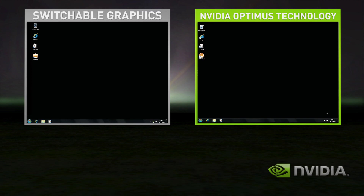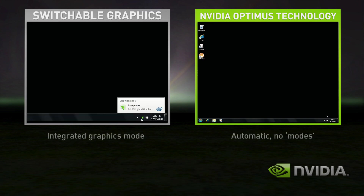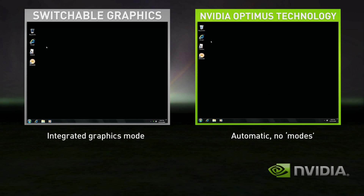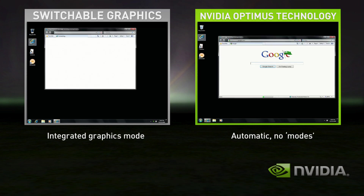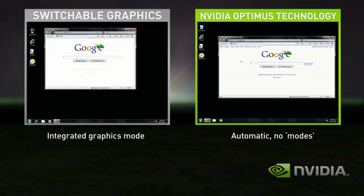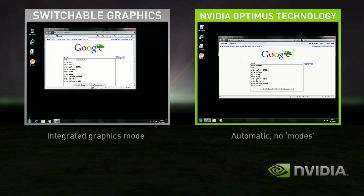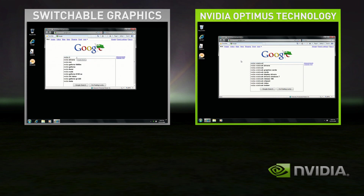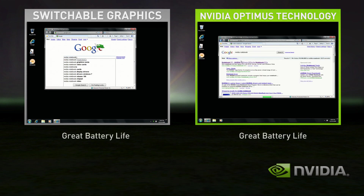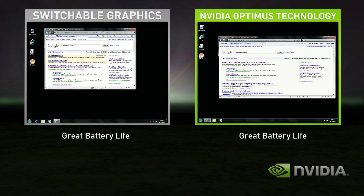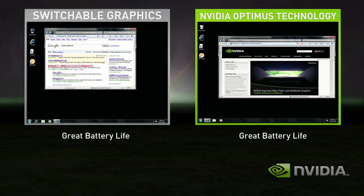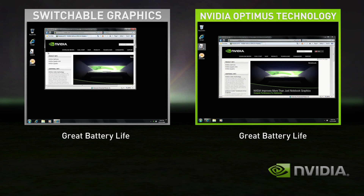In this demo, Switchable Graphics starts in integrated graphics mode. Optimus, on the right-hand side, is automatically in the correct state. Switchable Graphics in integrated mode does fine for basic applications, like web browsing and playing solitaire.